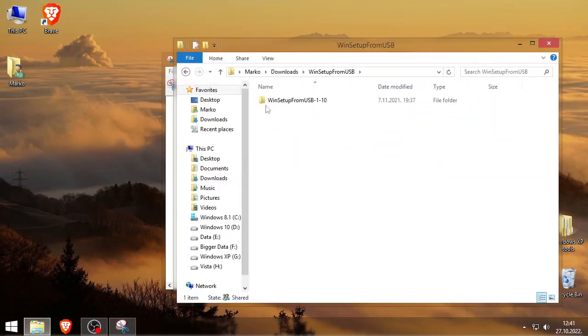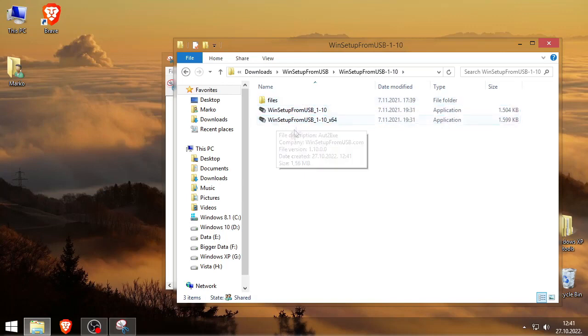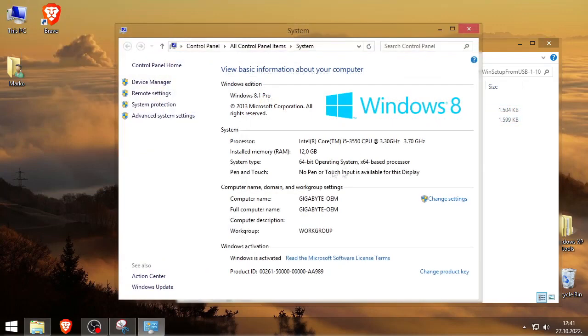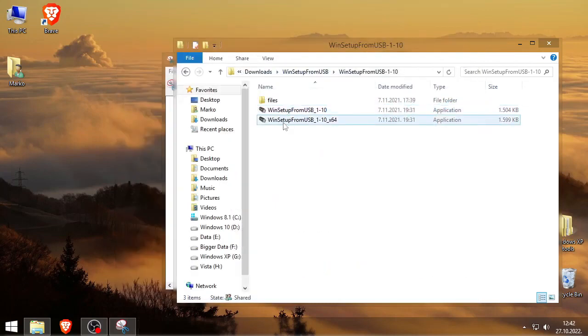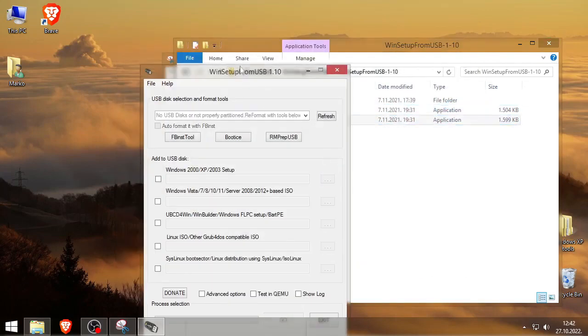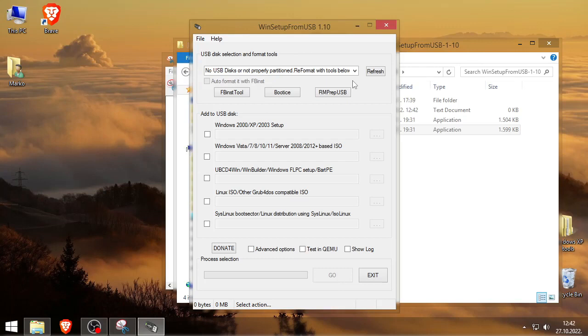We'll go into the folder. You just gotta run the one that your operating system has. I have 64-bit Windows, you probably have it too. First, you gotta insert the USB. I've got this 32GB USB, but you can use even like a 1GB USB. Windows XP is like 600MB in size.